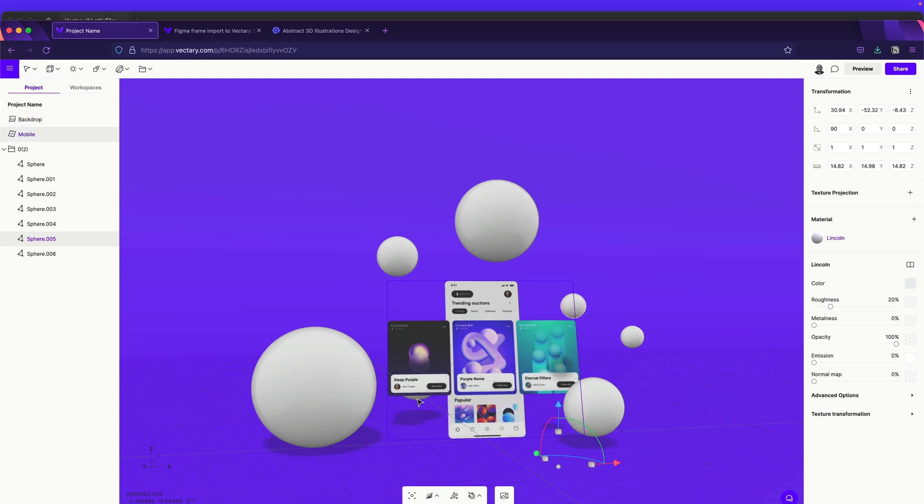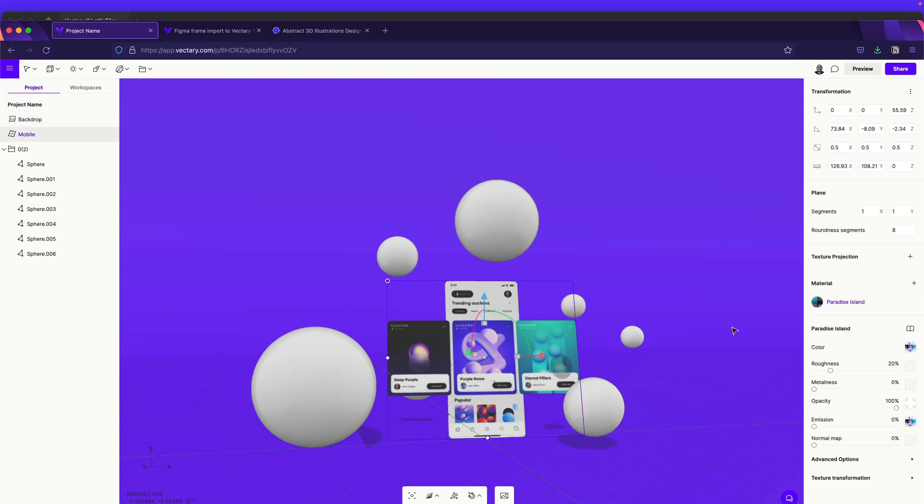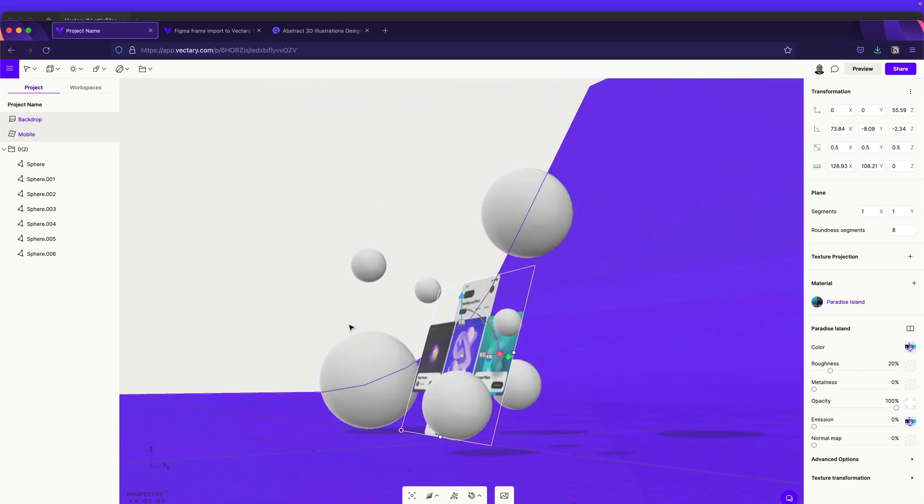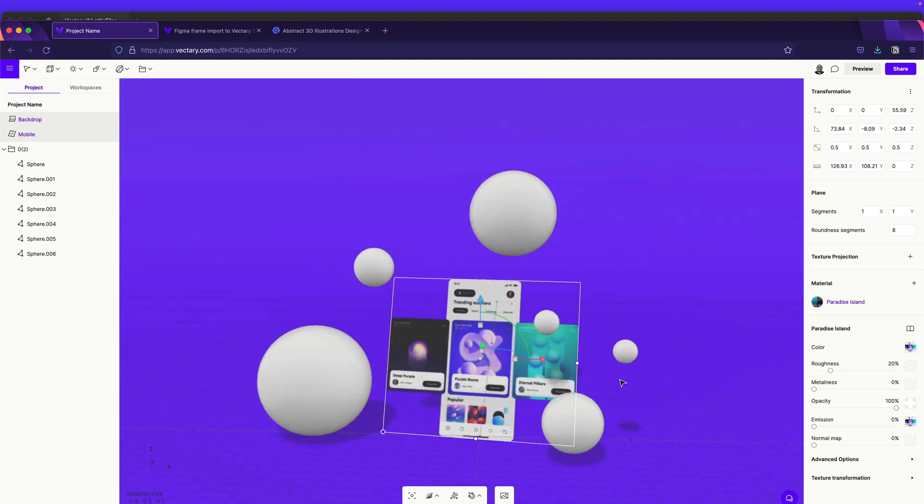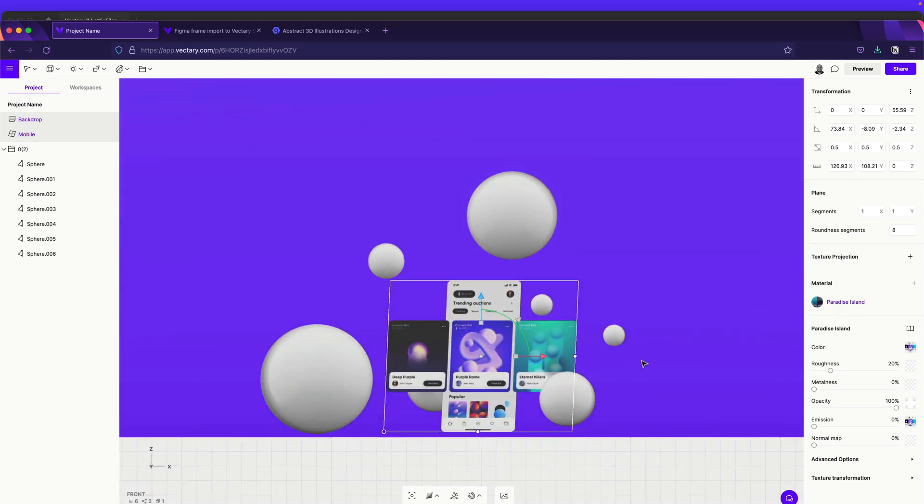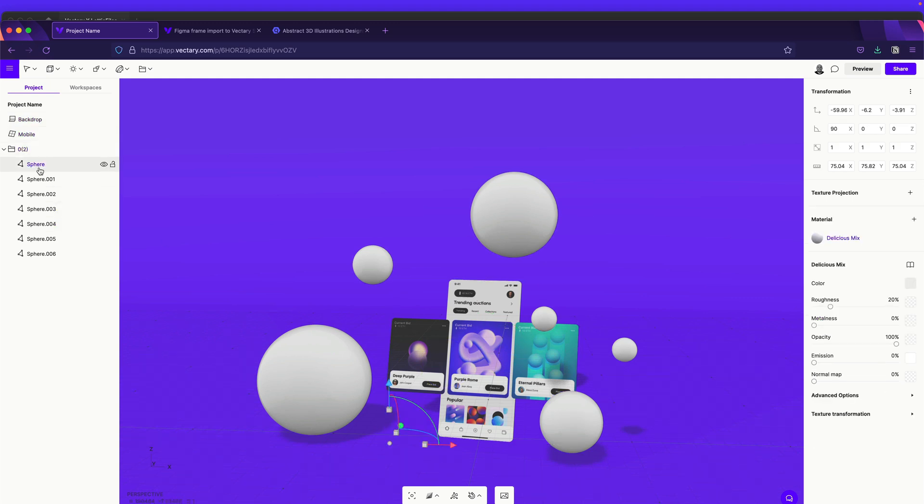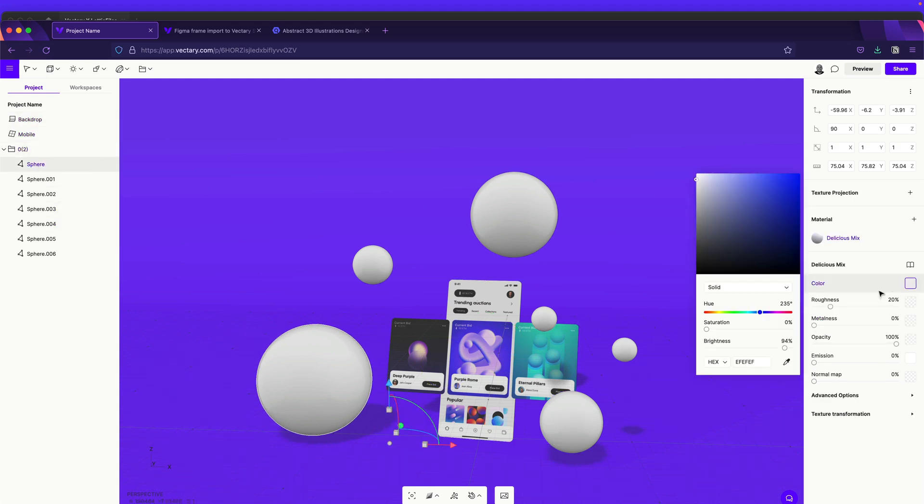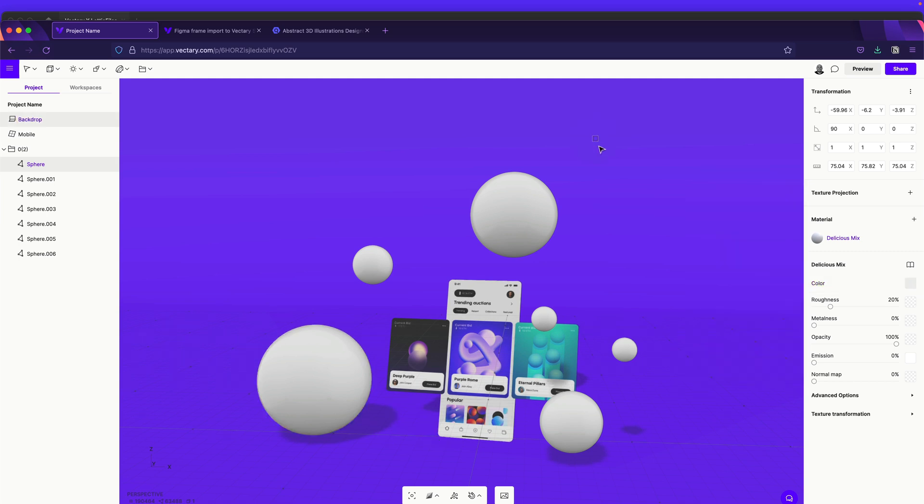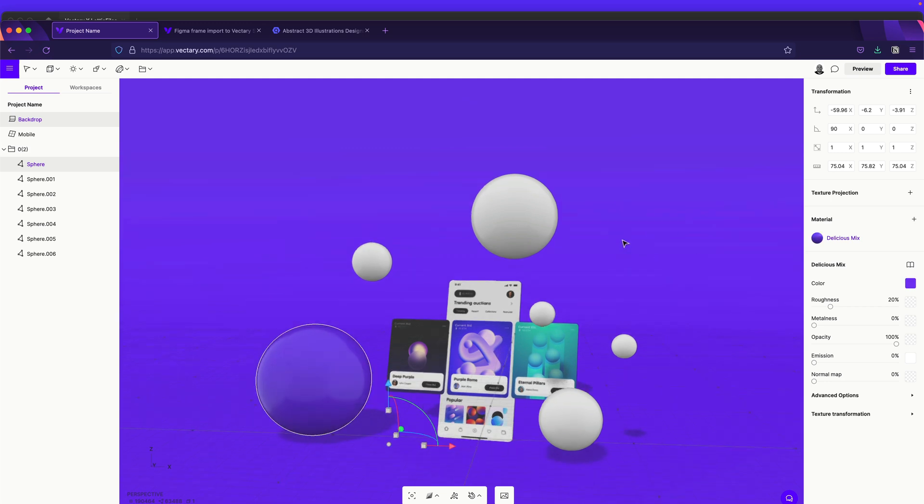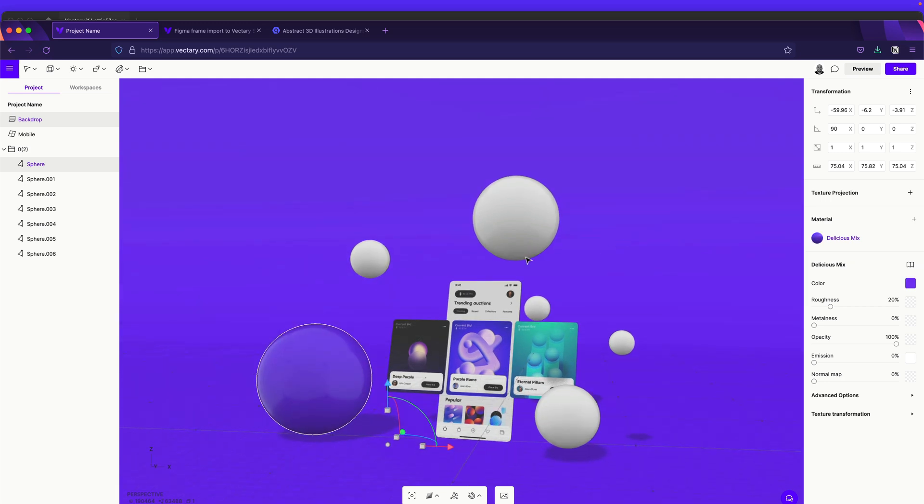So once you will be happy with all the different spheres that you have, as you can see, all 3D, you can also add some colors to them. So in this case, you need to add one by one. And what we need to do is just select any of them, come to color. And then with the color picker, we can choose probably something similar to the background. So as you can see here.